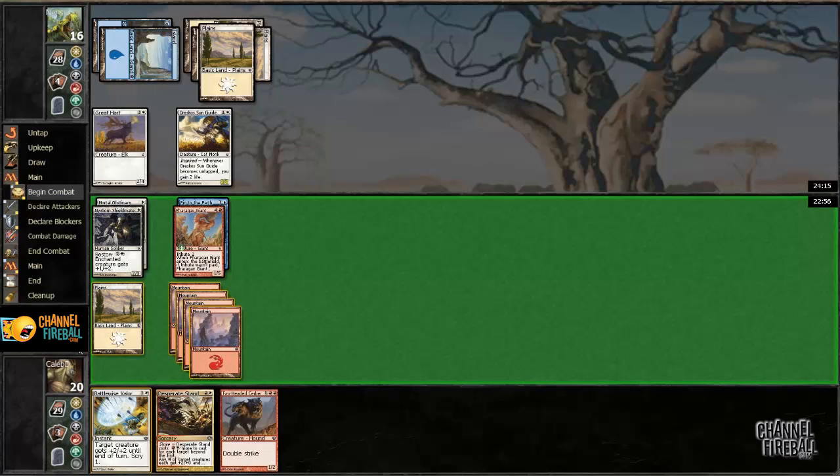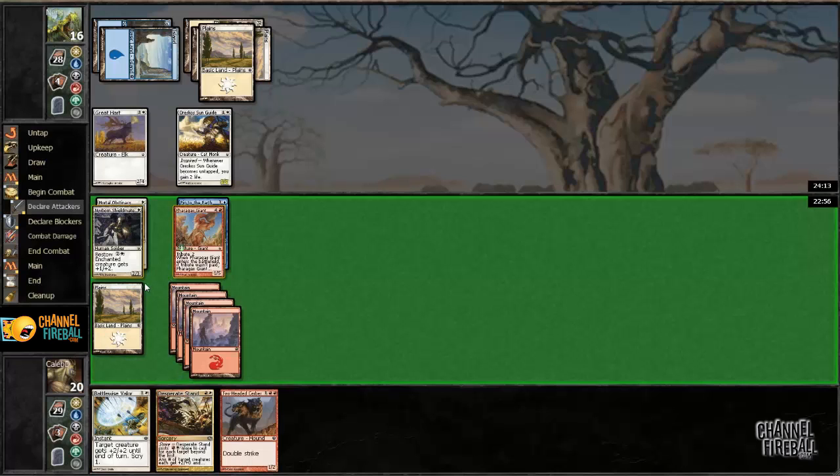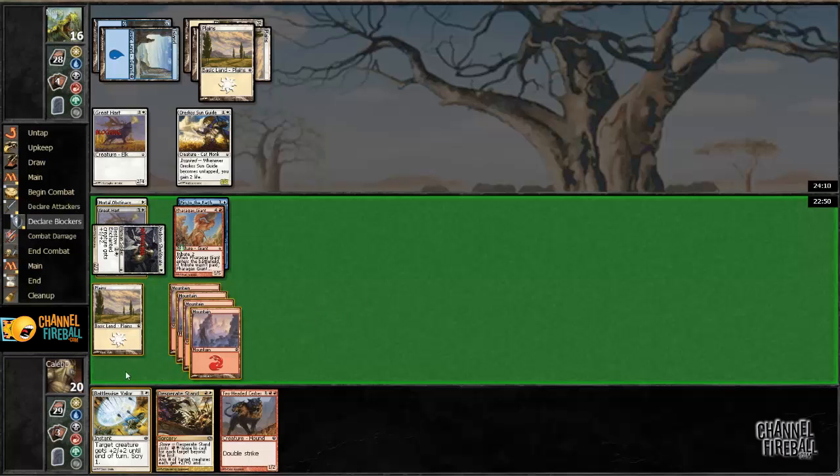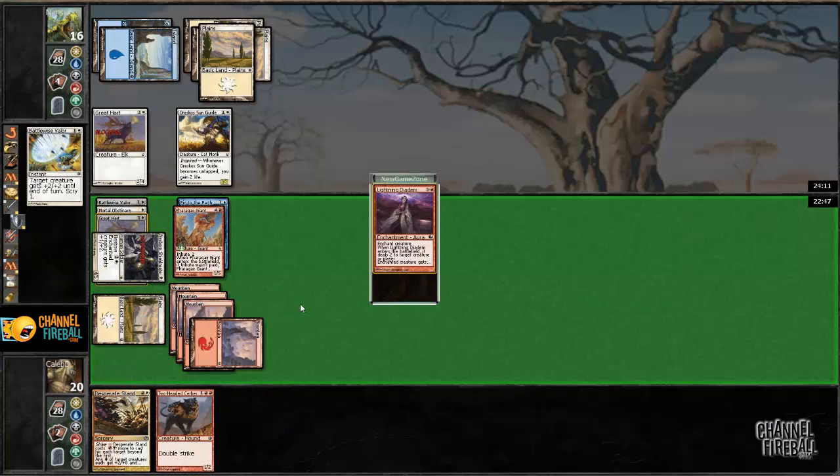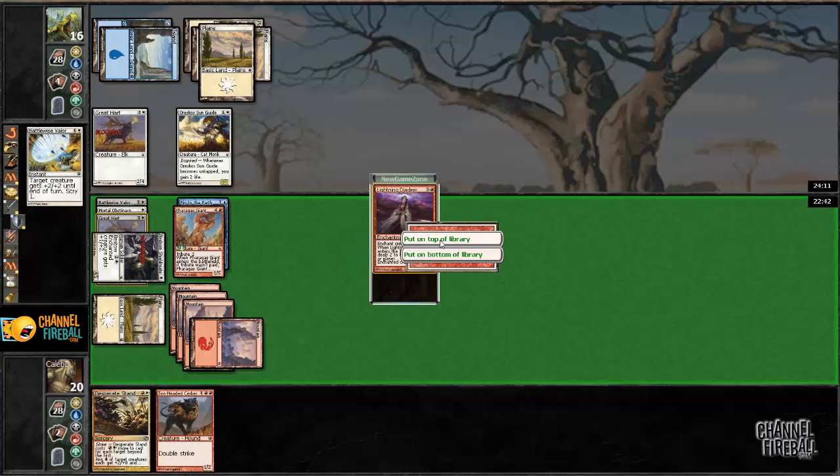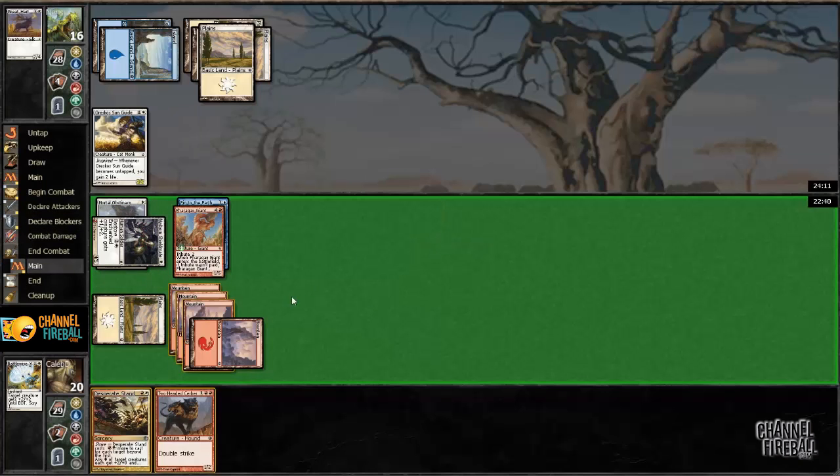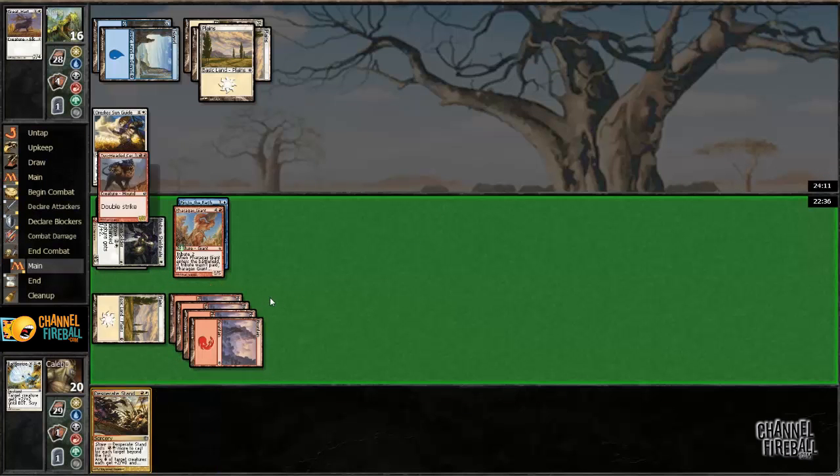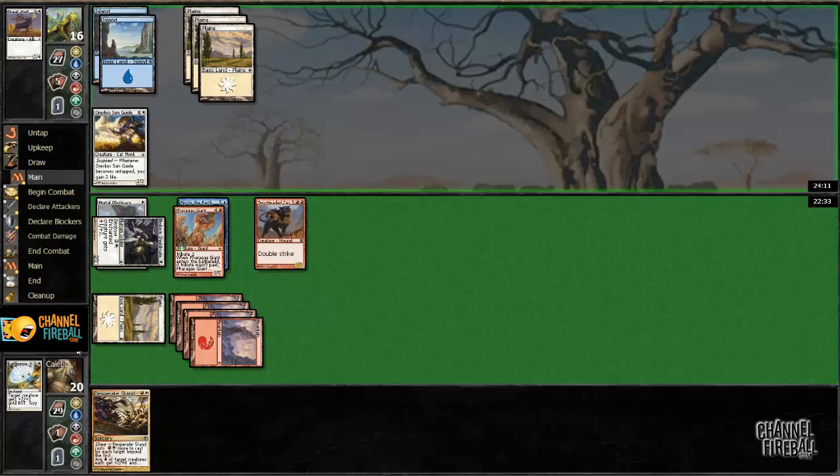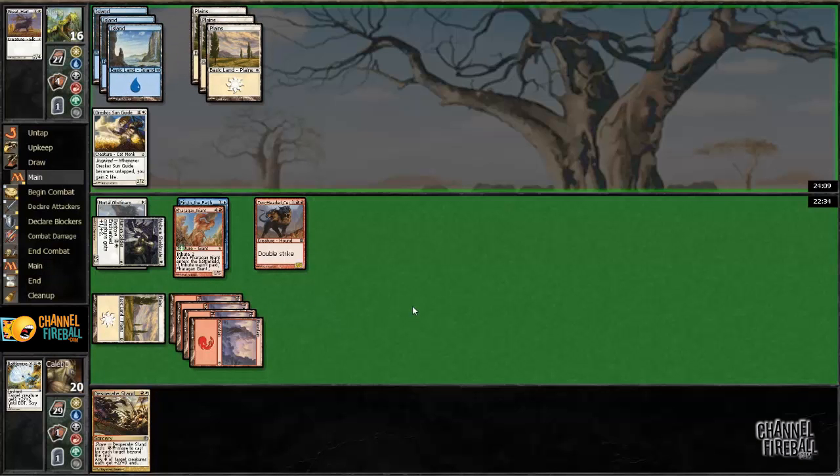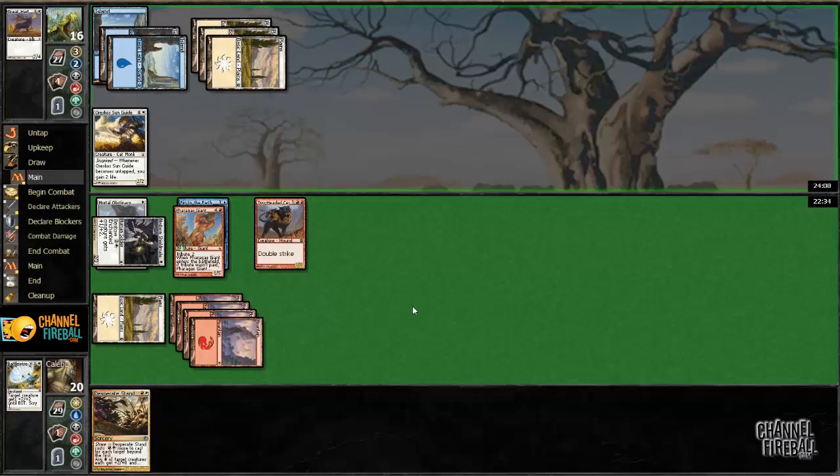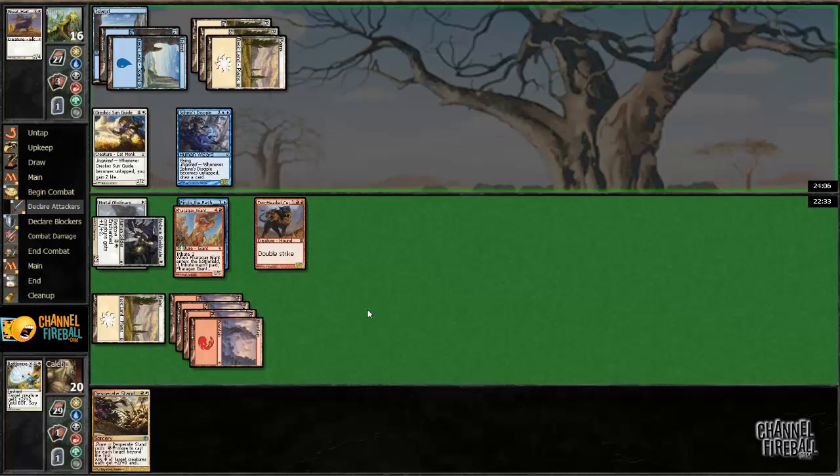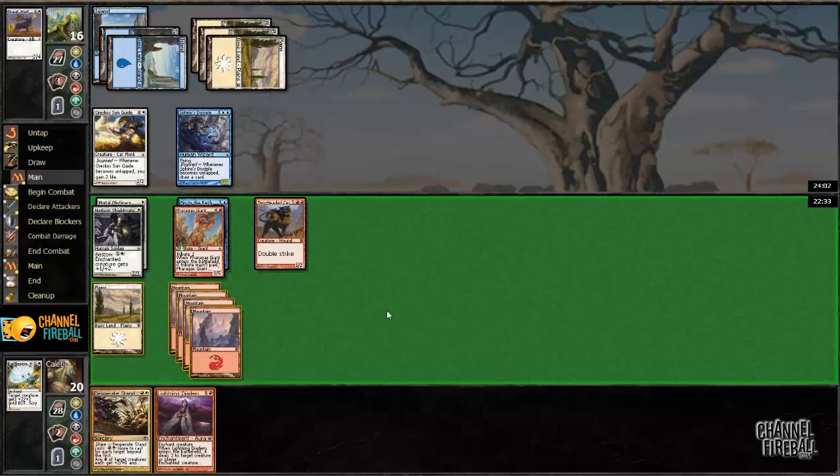That's gonna go well with this desperate stand that I'm gonna cast. Hopefully next turn if I draw a white source. Get rid of this heart. I'm actually gonna keep this on top. We're only a mana away and this game's going slow enough that I think that's just gonna be an awesome card when I draw it. This guy should probably just attack. Nope, okay.